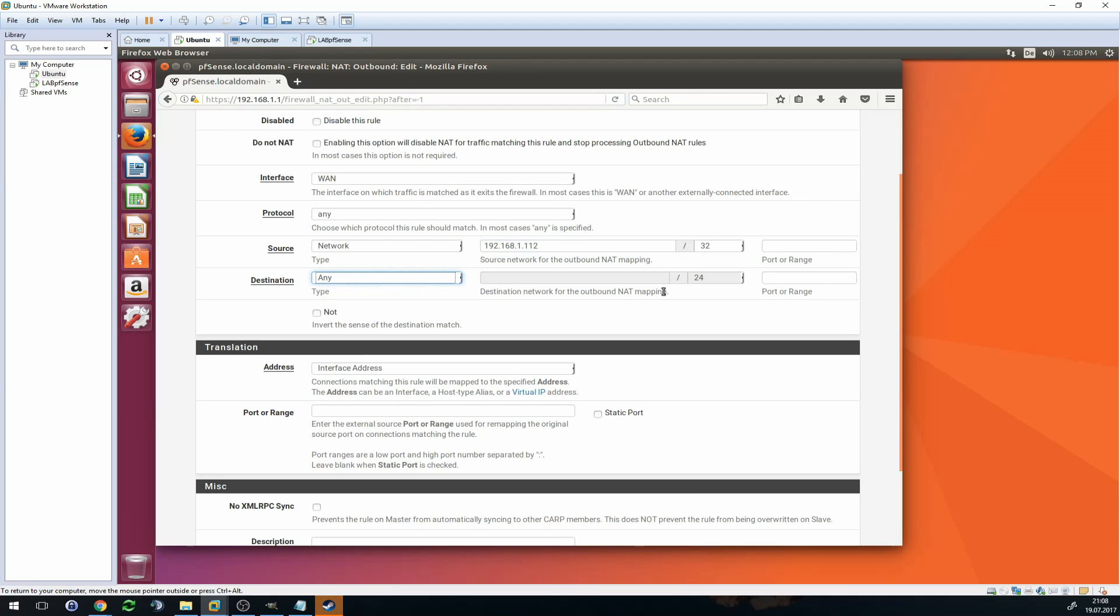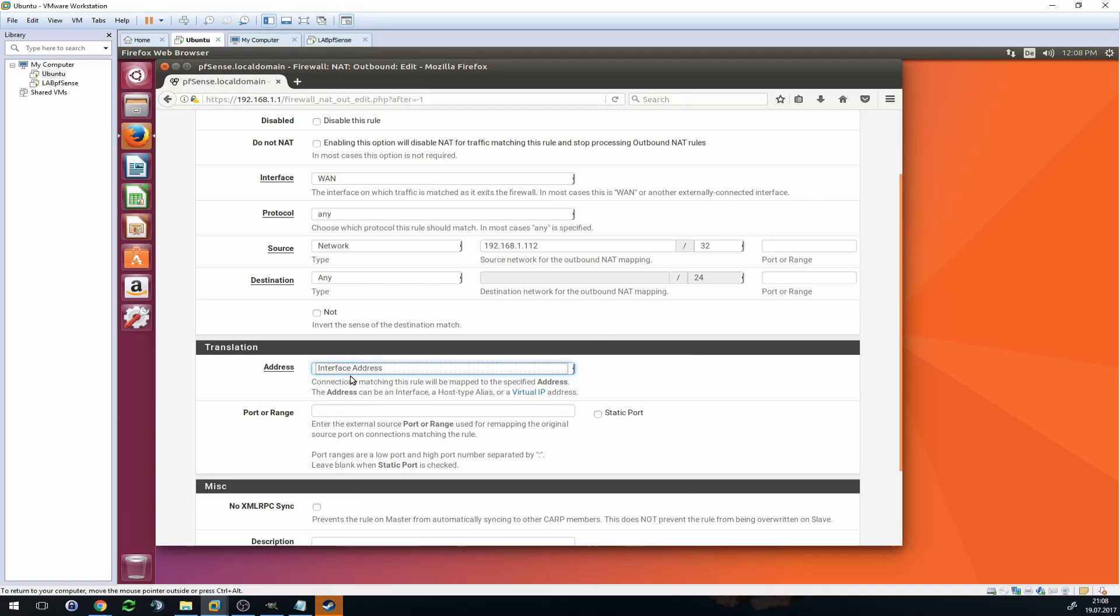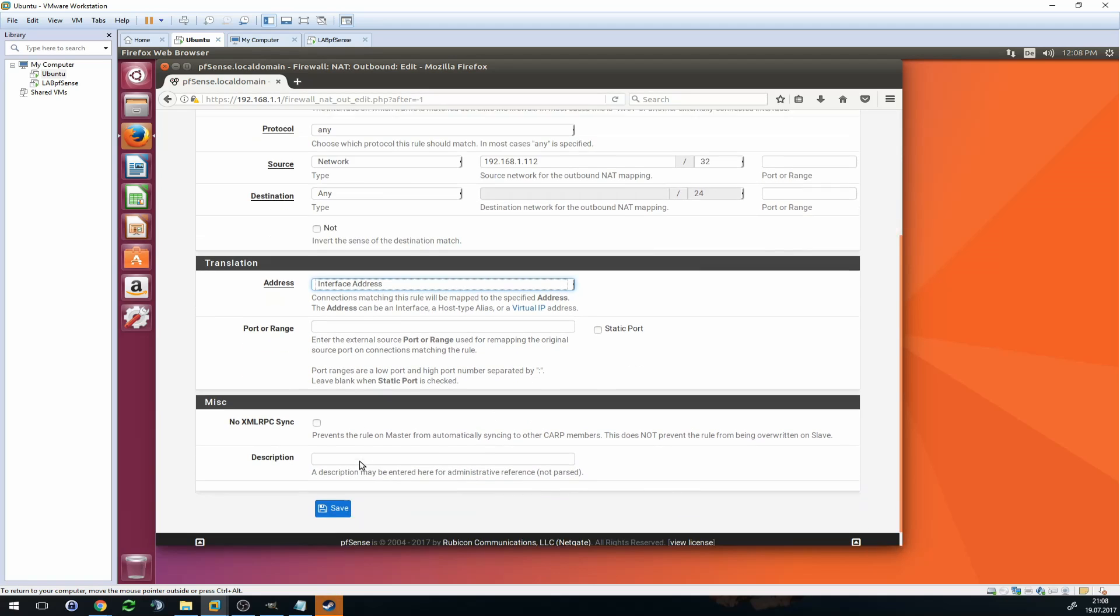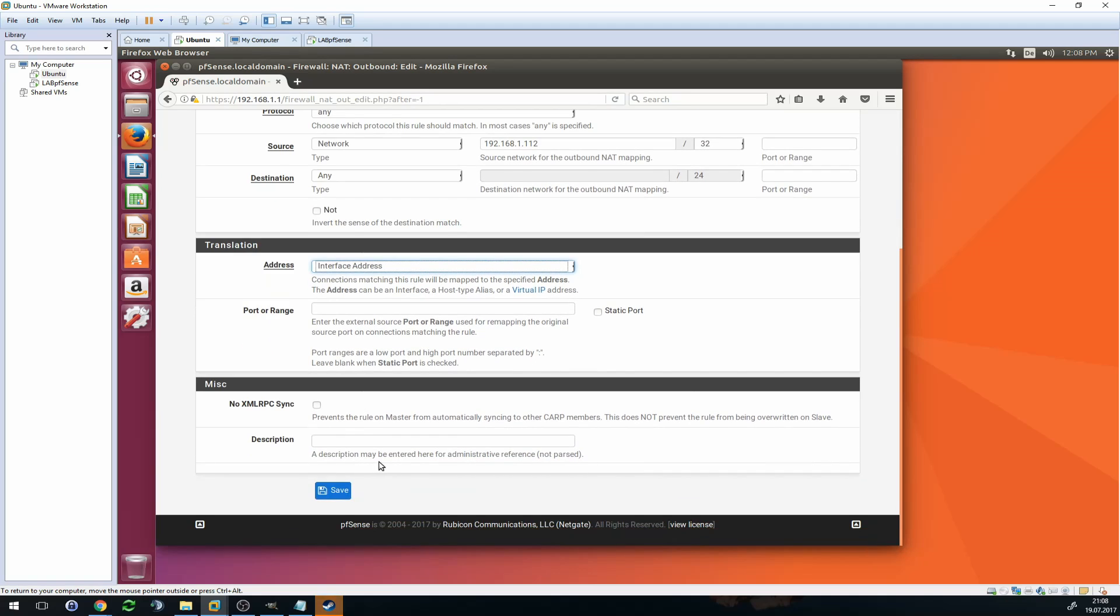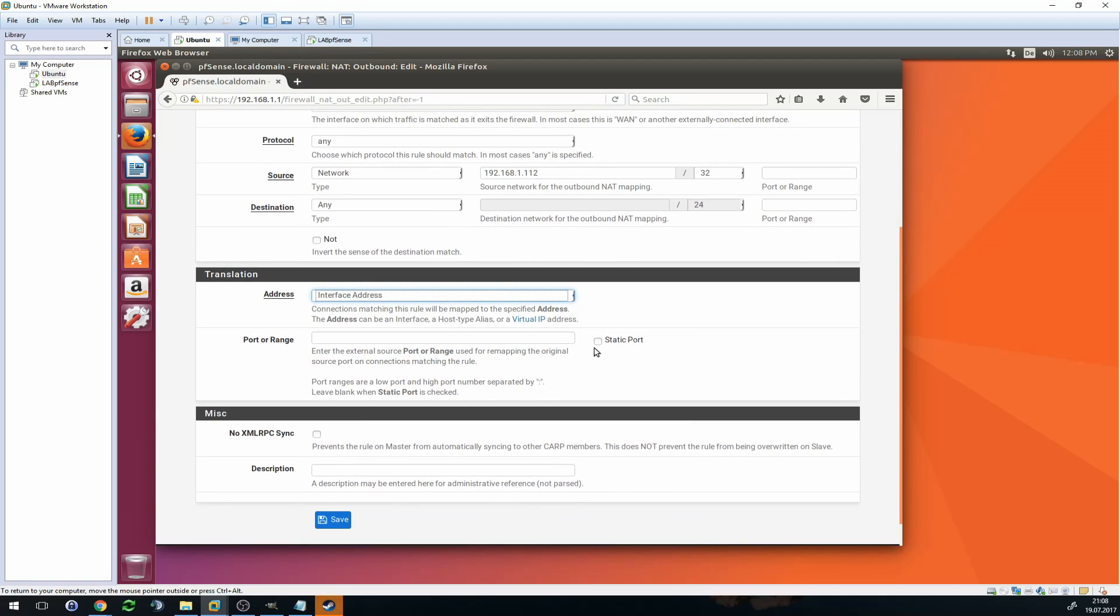Then translation address, this is also fine. Very important is to check mark here on Static Port. Then you give it a description, for example PS4, Xbox One, or whatever the newest Xbox is NAT. Click on Save, click on Apply.